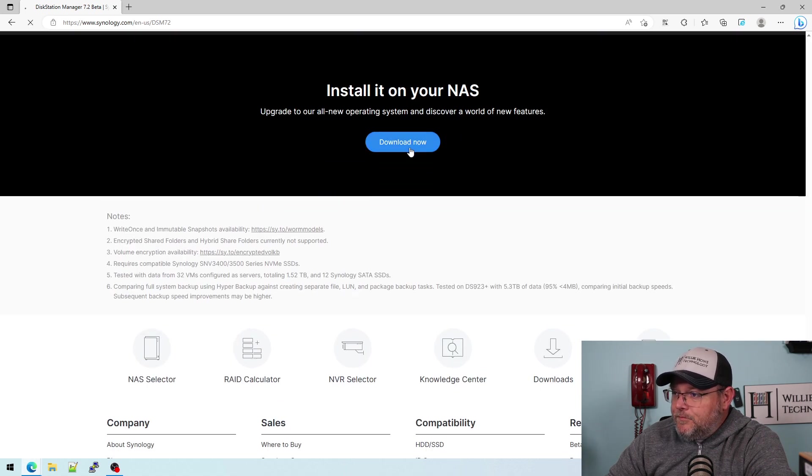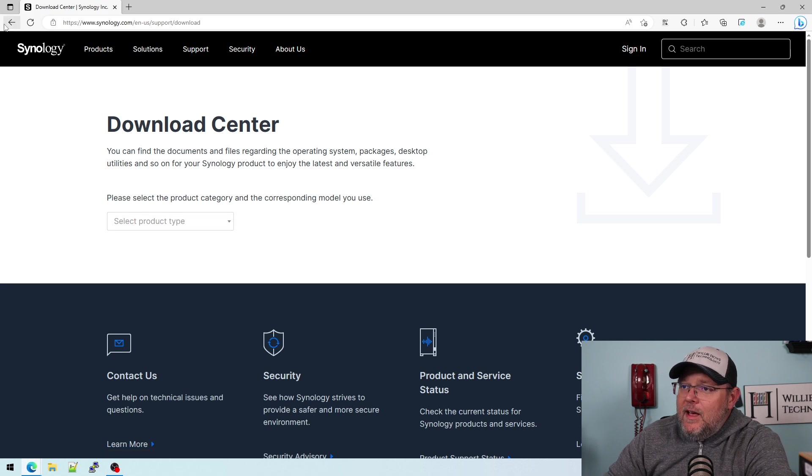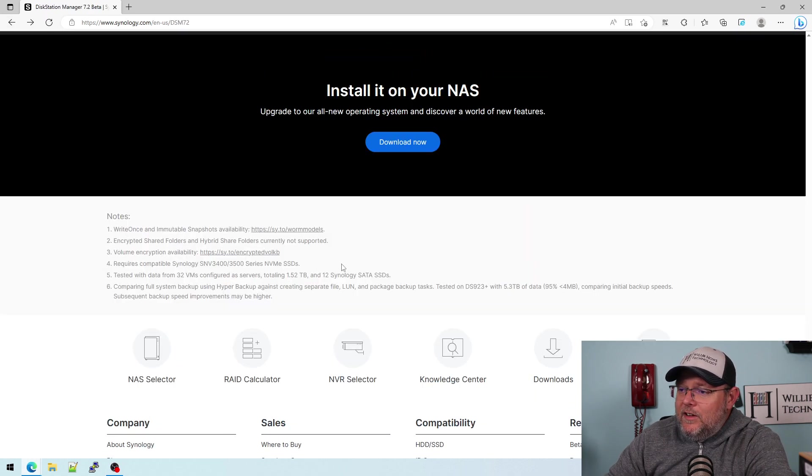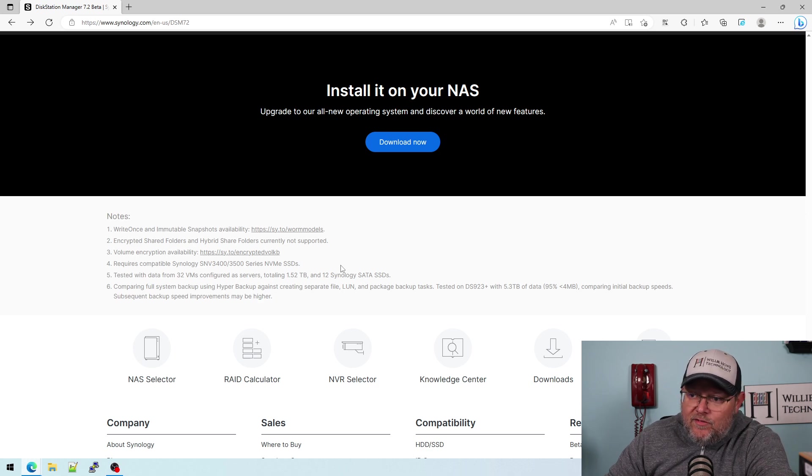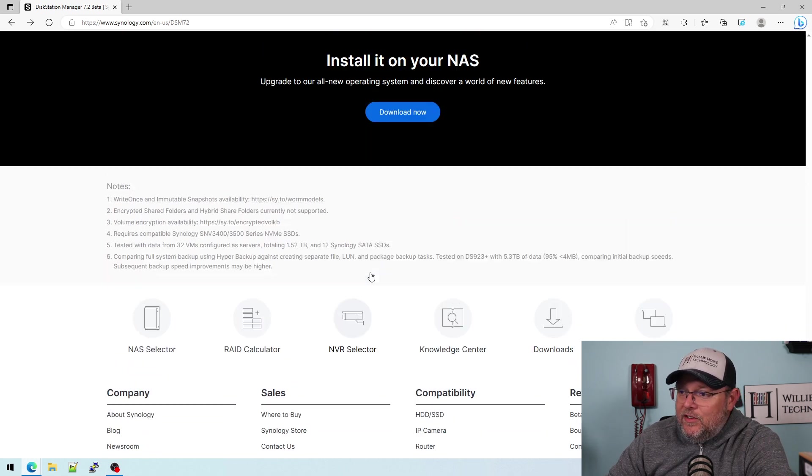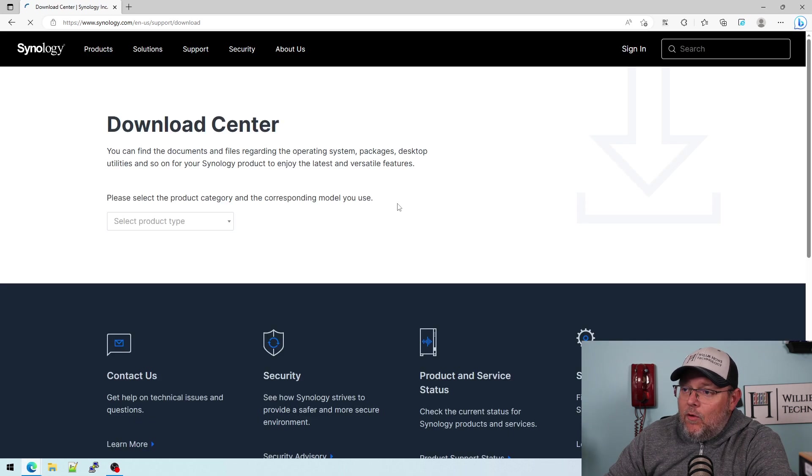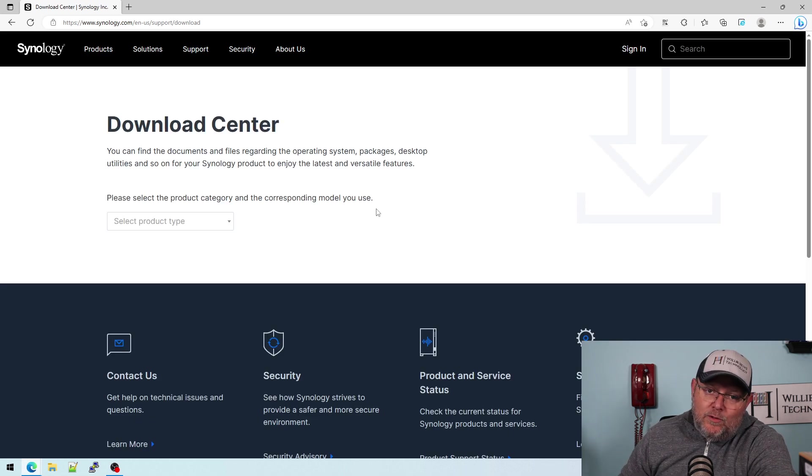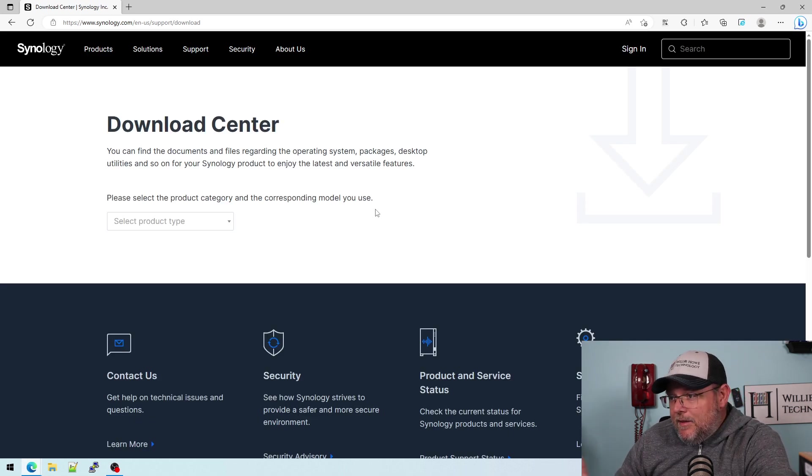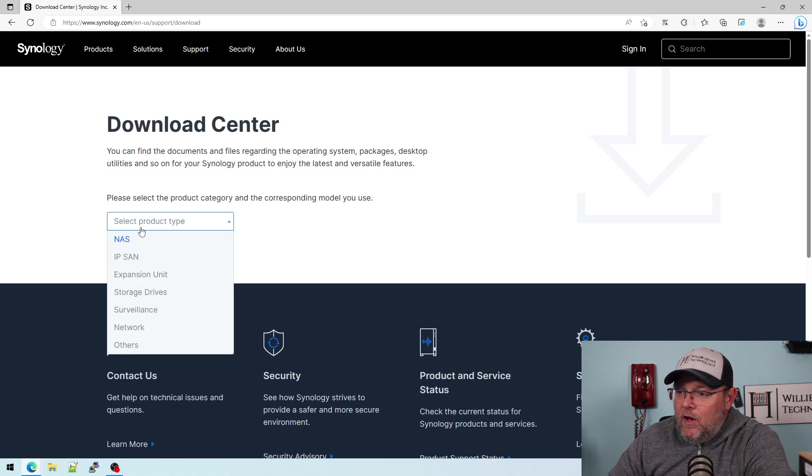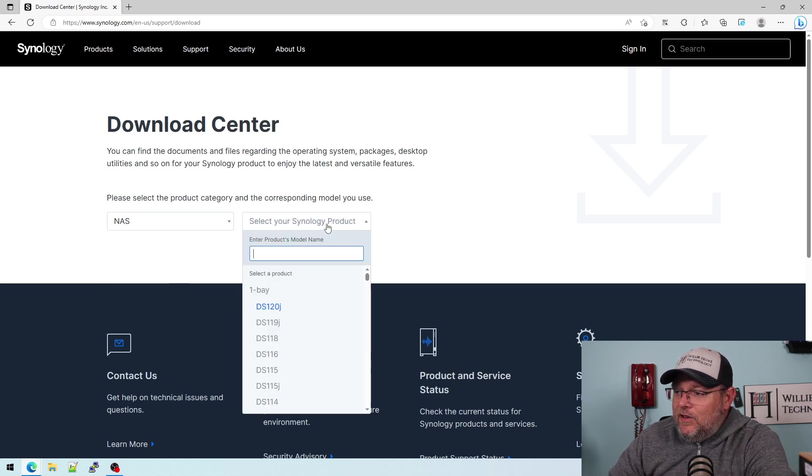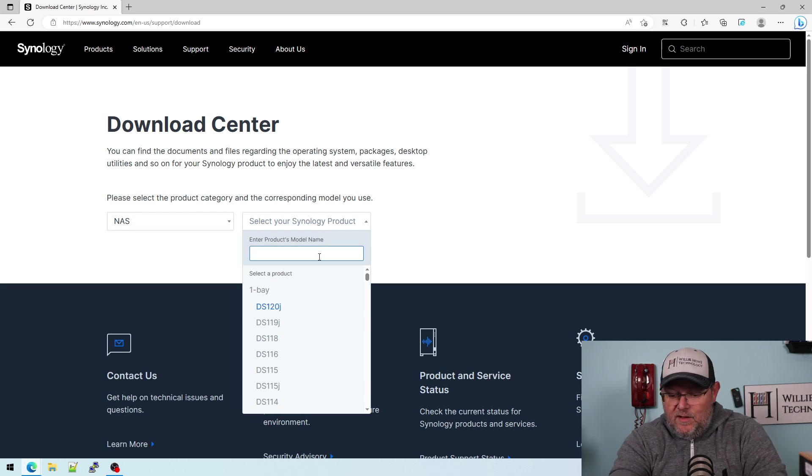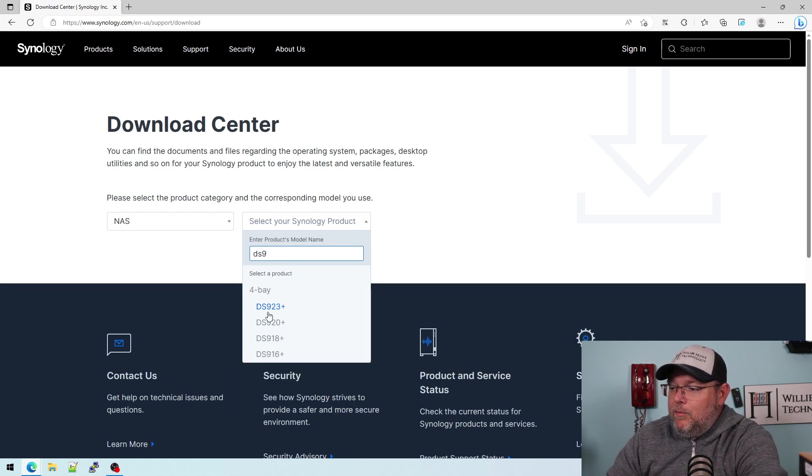So you can download it. If you go to the download center and it's not available, then you'll have to wait. It is not available for absolutely every system yet. So I don't know if that means that those systems are going to go EOL, but only time will tell. So you can go over to the download center and like, I have a DS923 plus.